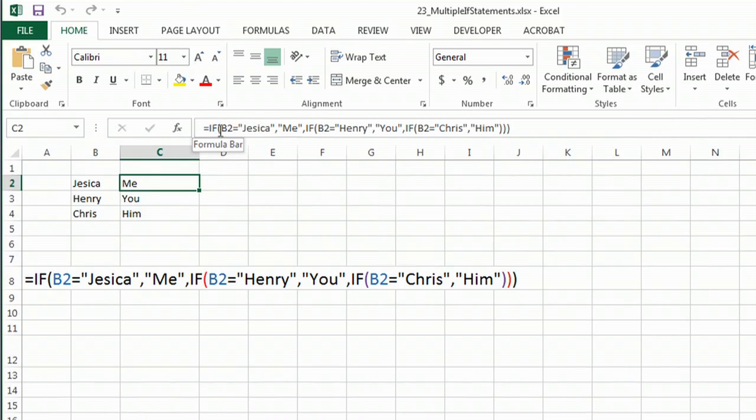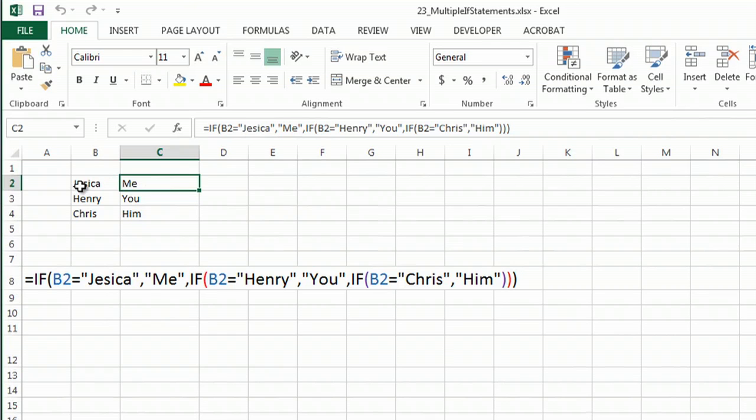So basically what this is saying is if B2 matches Jessica, then write Me. If B2 says Henry, you would write You, and if B2 says Chris, you would write Him.